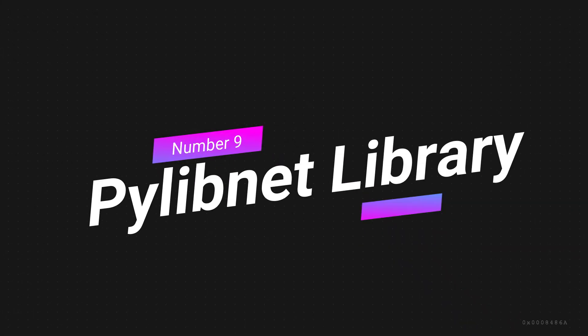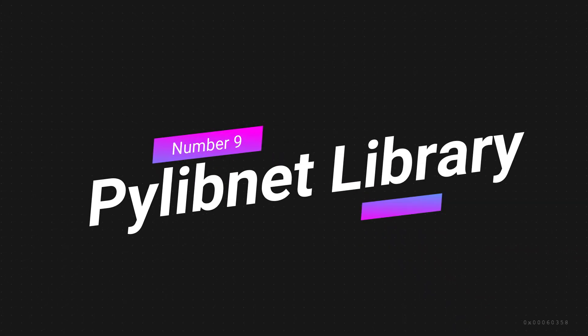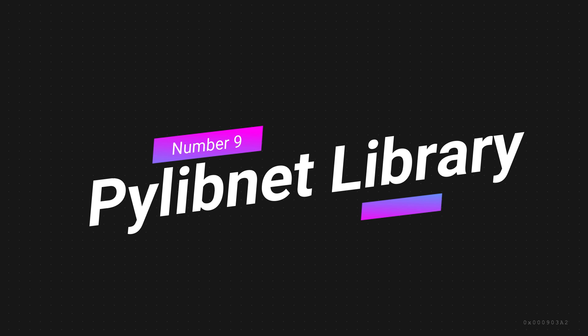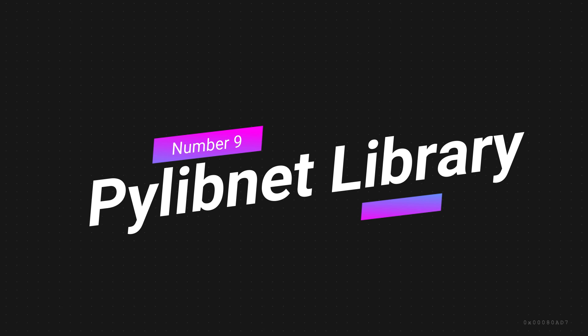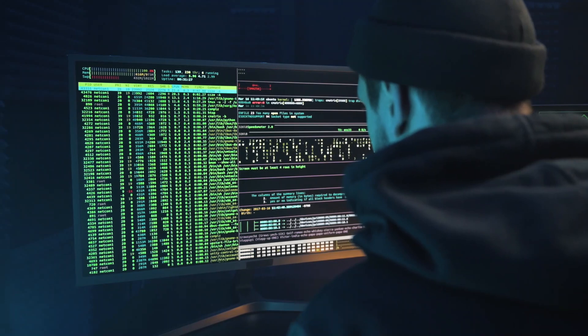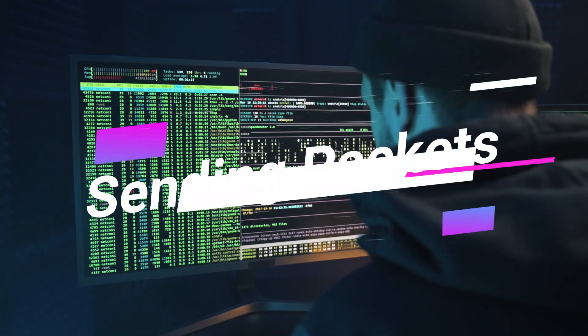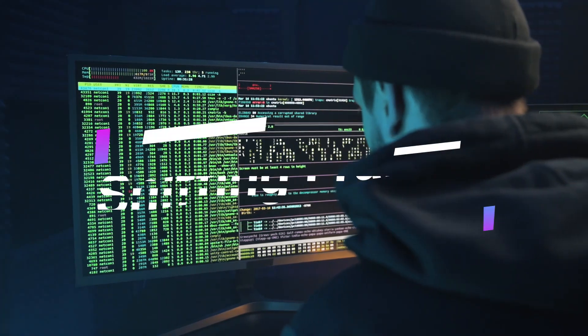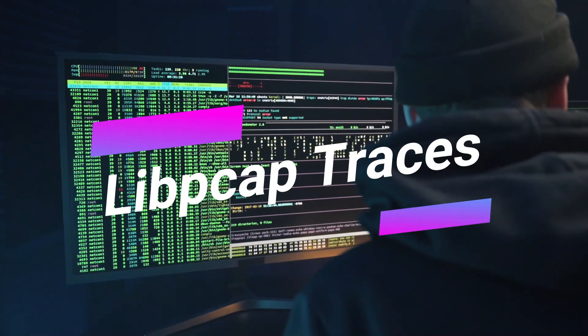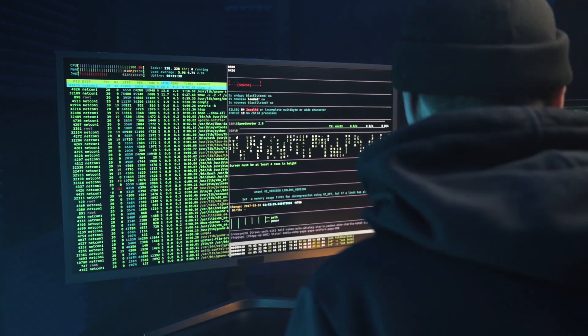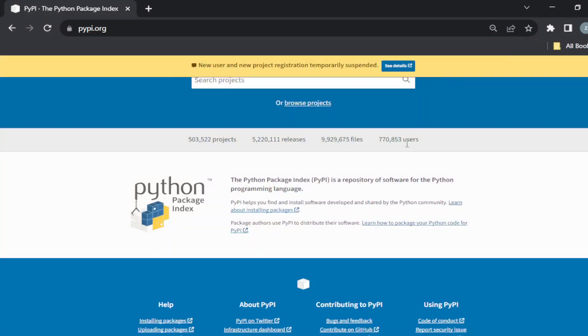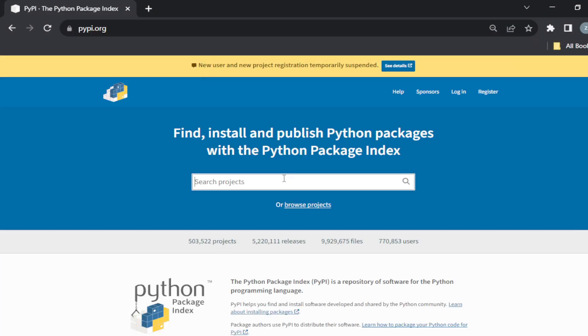Number 9. PyLibnet Library. PyLibnet is a Python module for the LibNet Packet Injection Library. It provides a Python API for LibNet and provides functionality for sending packets, sniffing frames, and displaying libpcap traces. For more information, please see the PyLibnet documentation on Python website.